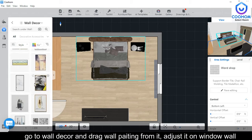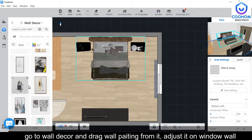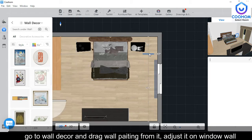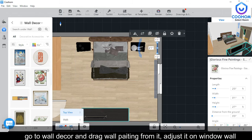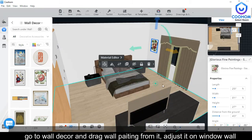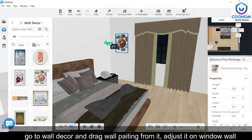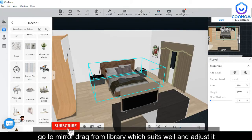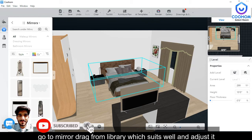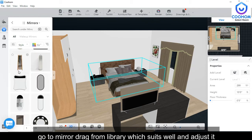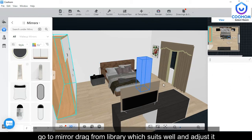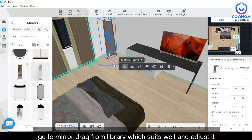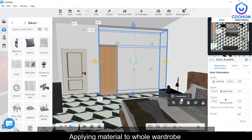Go to Wall Decor, drag the wall painting, and place it on the window wall. Now we need to add a mirror in the bedroom, so go to the library, choose the required one, and just double click on it. It will automatically show in the workspace, and after that you can adjust the position and size accordingly.